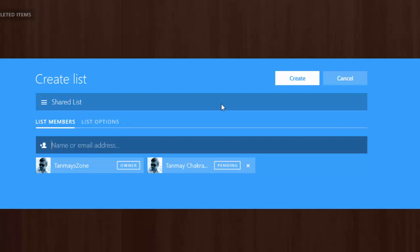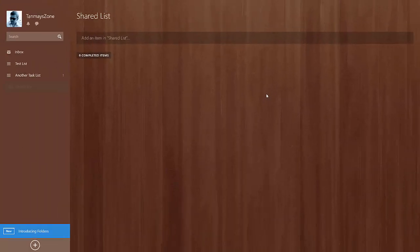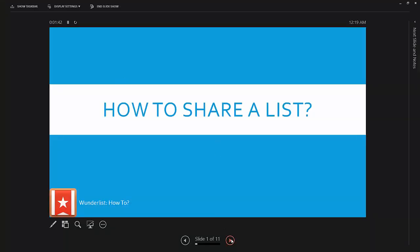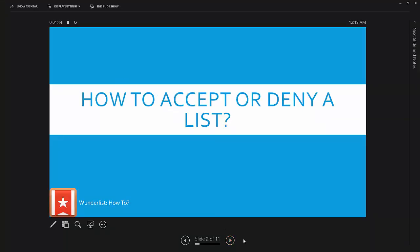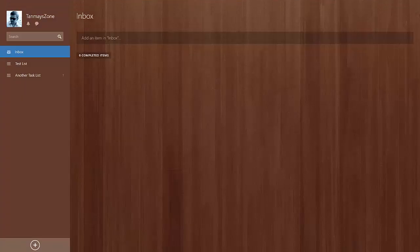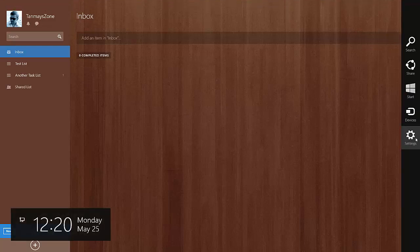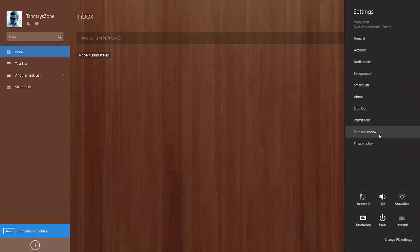Now create the list. The next thing is how to accept or deny a list. To accept the list using the Tom Choudhury account, I will log out of this account first.